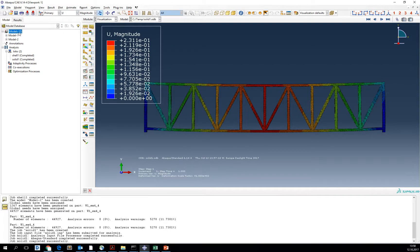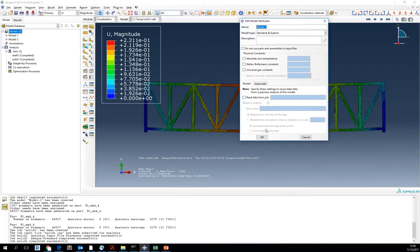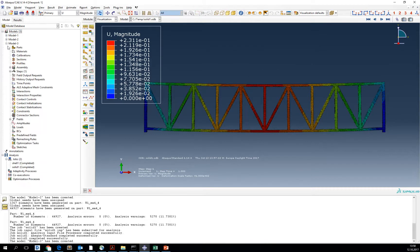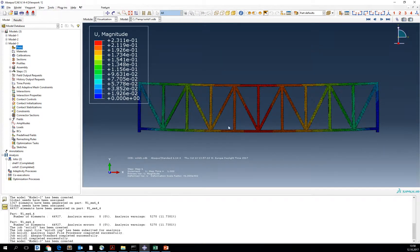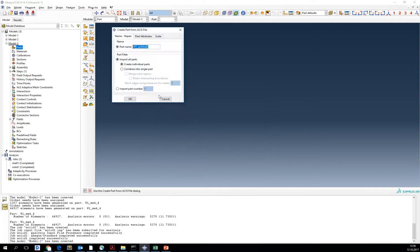Now create the new model, model number 3, and in the new model import shell number 2 SAT file.